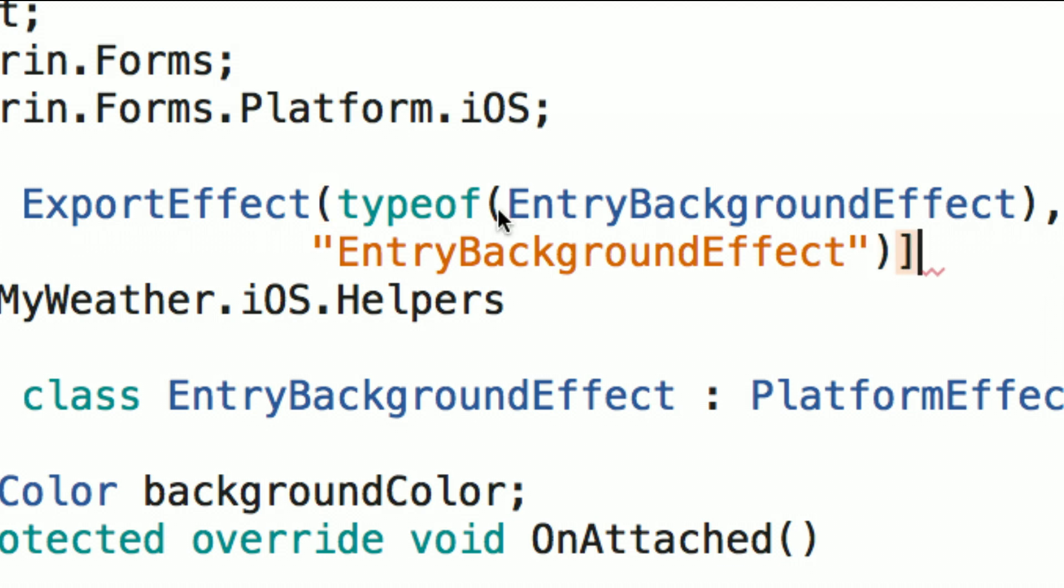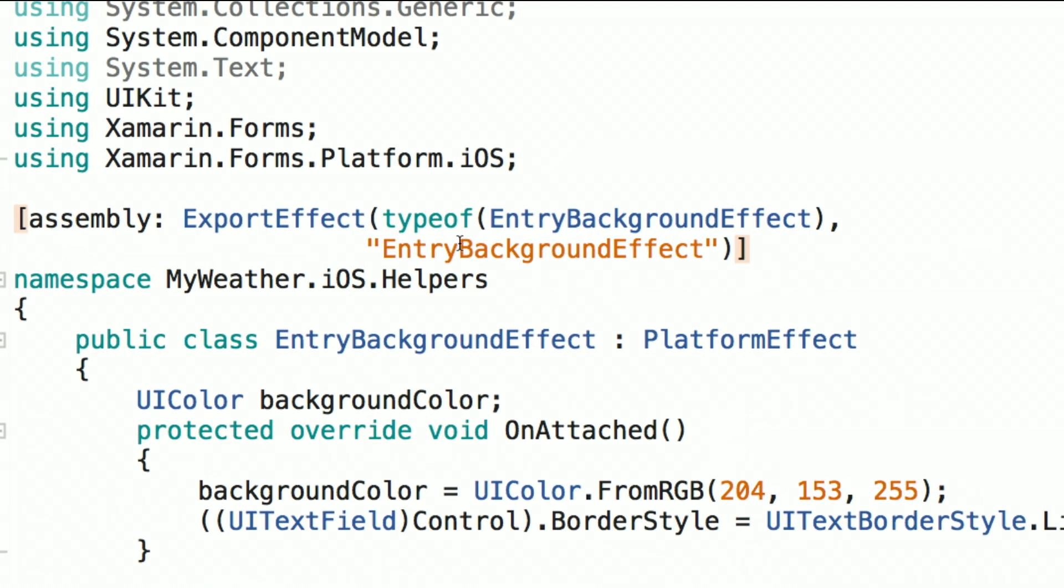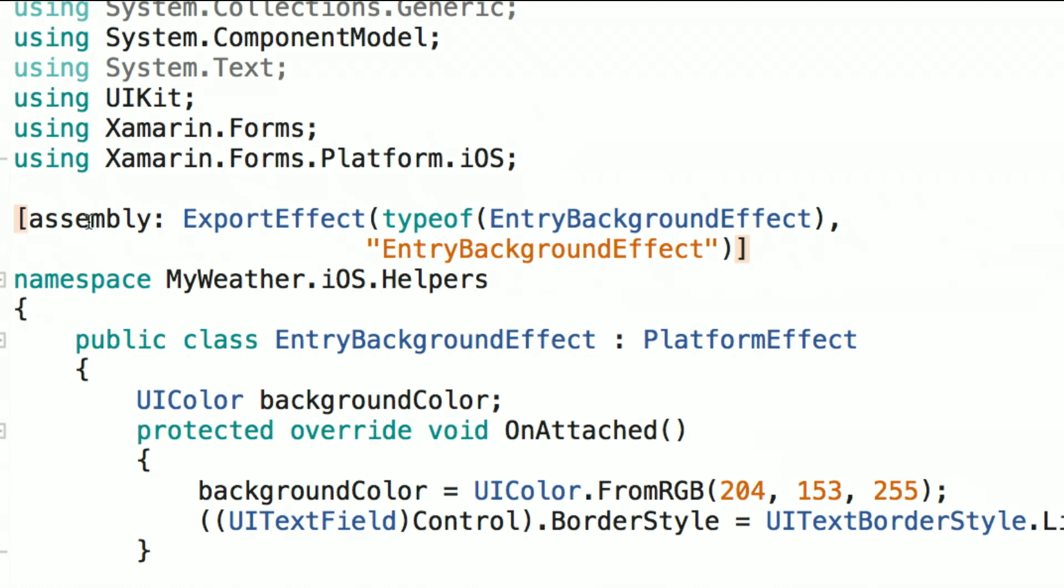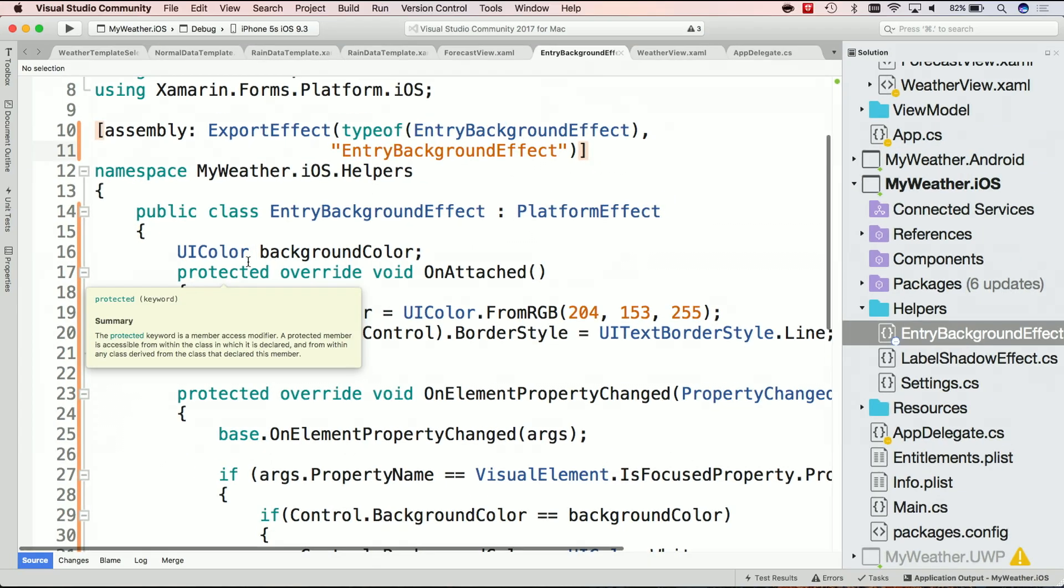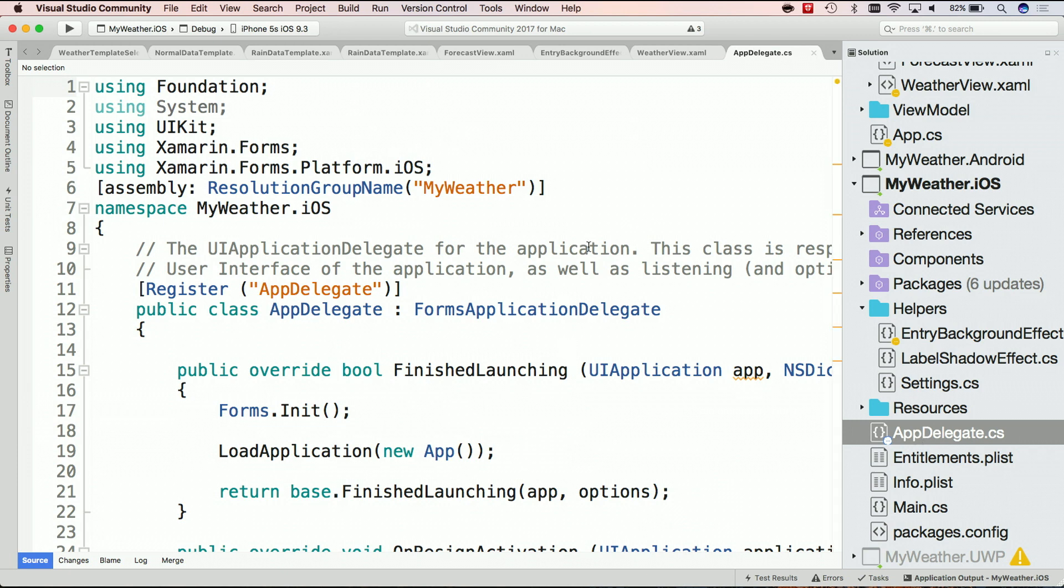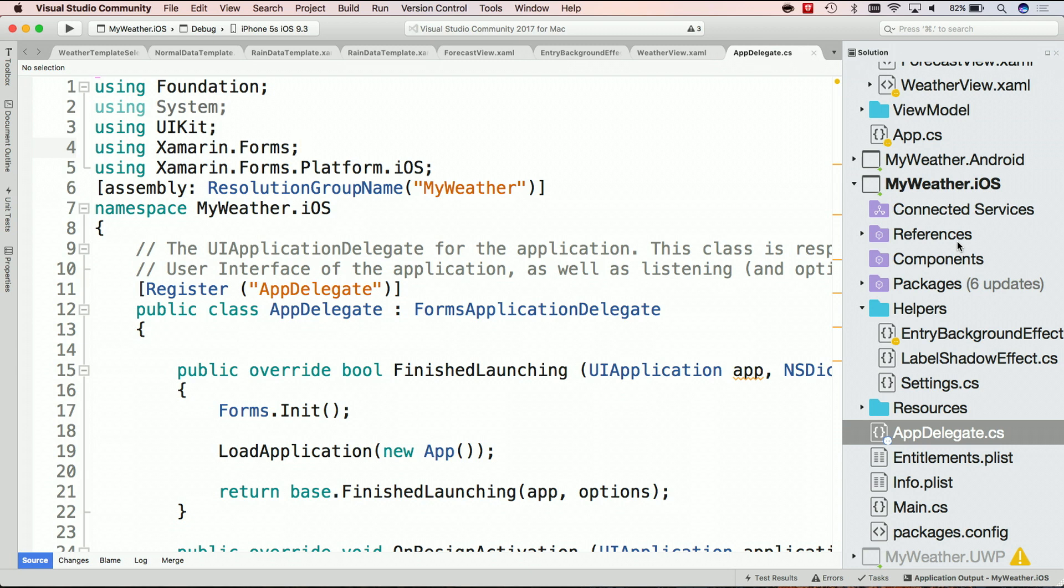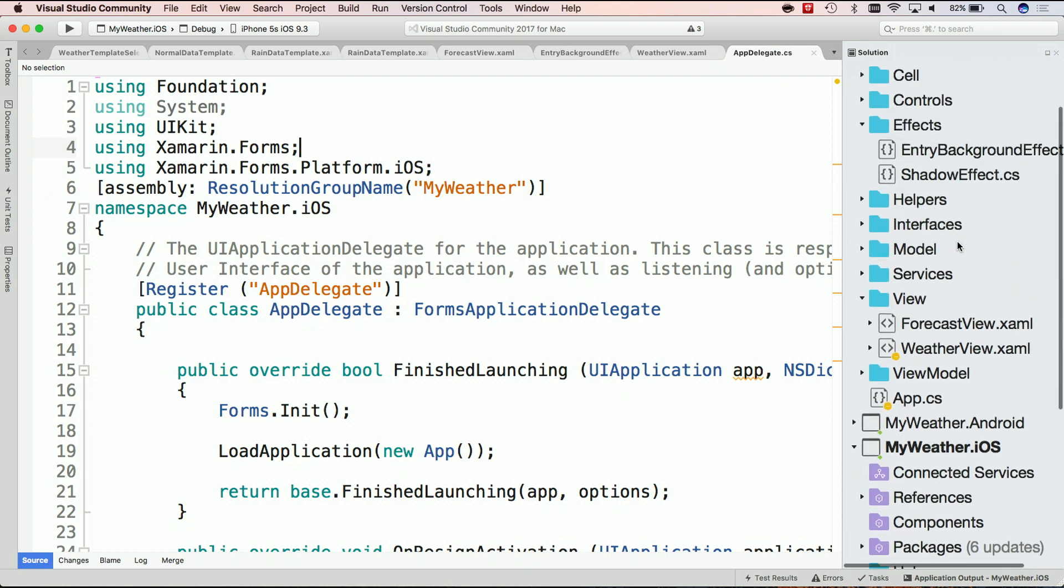So this means that every time we load this, it'll export this effect with this name. Now on a global level for my application, I've given this resolution group name and how we do this for effects is it's the resolution group name dot effect. So that way it's unique. So if you want to share this with a community or throughout your company, every assembly will have a different resolution group name assigned to it. So this is just inside the iOS application, so we need to do one more thing to get it into our XAML, which is we need a way of routing it.